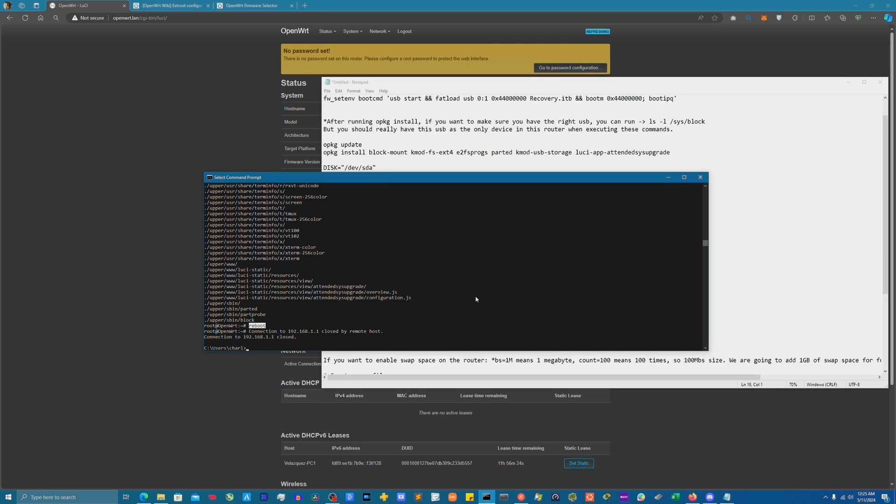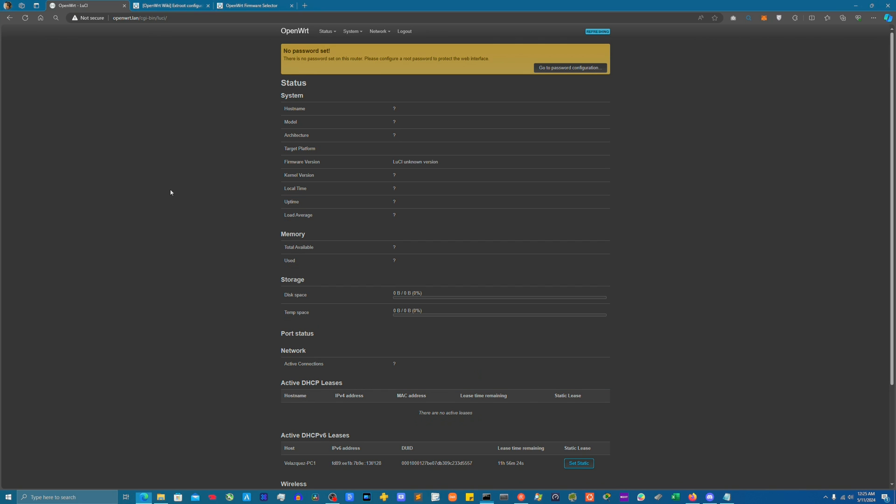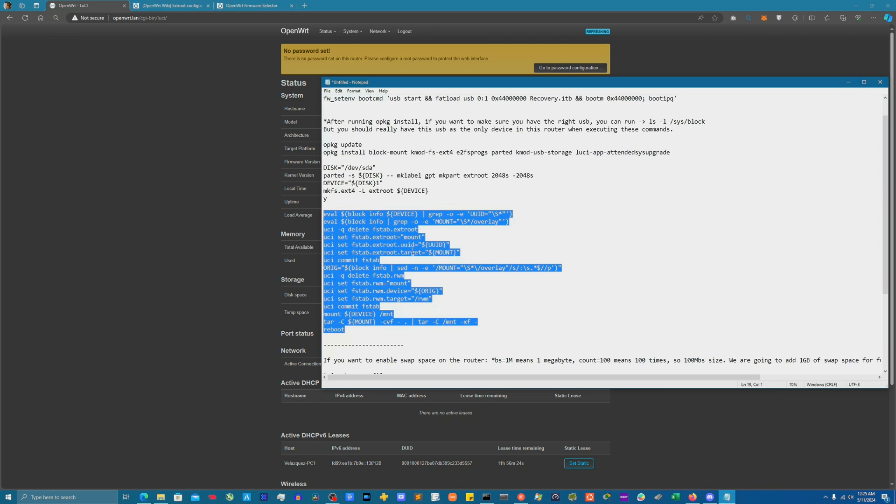Once it comes back online, we'll check the stats. And then after that we're going to create some swap space because I need to add some swap space for some upcoming projects I'm going to be messing with. We're going to give it one gig of swap space.